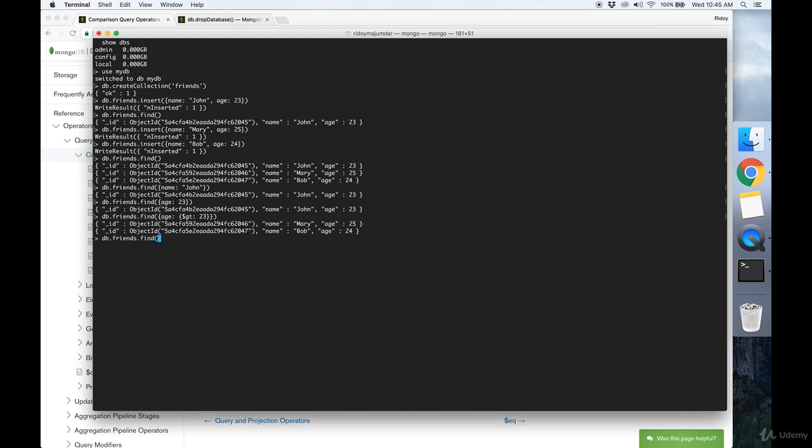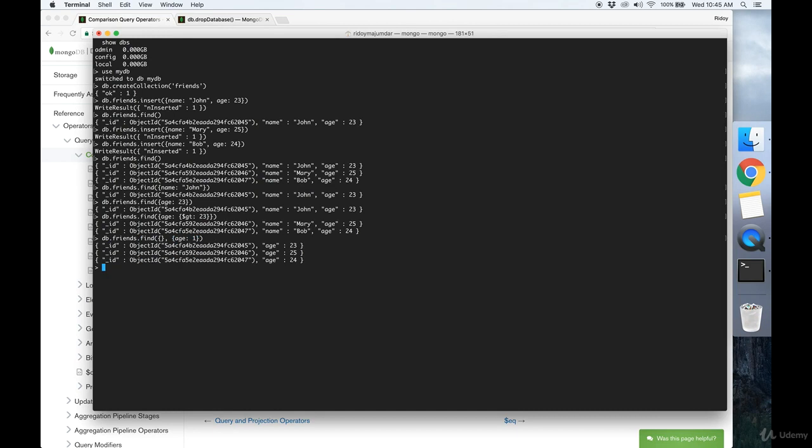Say that you also want to narrow down the number of fields that are returned. So for example, I want to hide the name field. To do that, you pass in two arguments into the find function. The first is your search term, and the second defines the fields that you want to display. So I want to just display age.